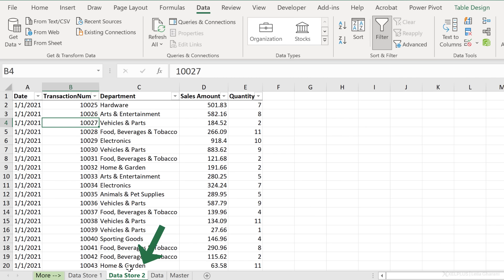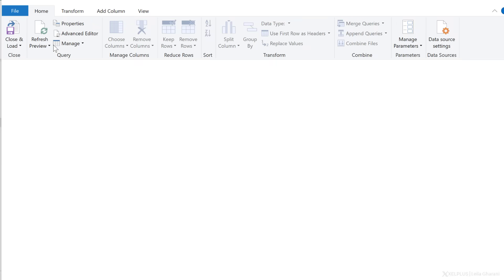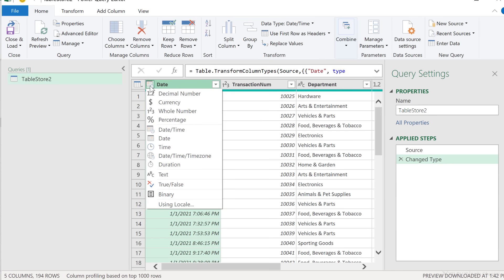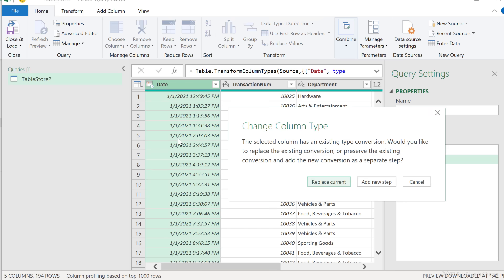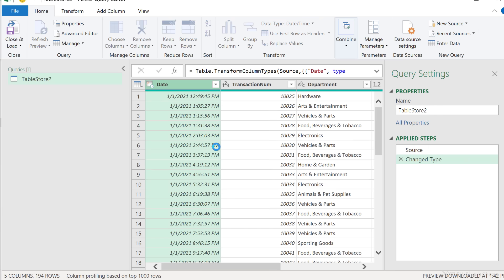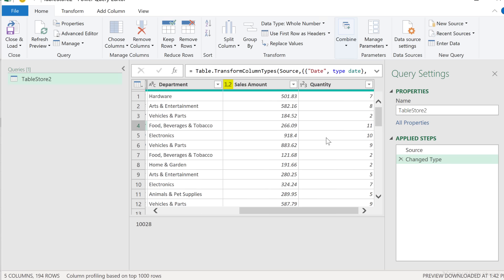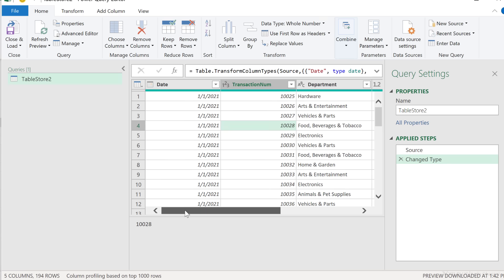Currently I'm in the data for store two. I'll select From Sheet and this is going to send it to Power Query. The name is automatically taken from the table. I'm going to update the data type for the date column — just go with date instead of date and time. The department is text, then decimal number and whole number. So that looks good.